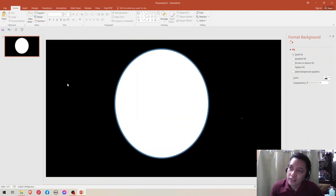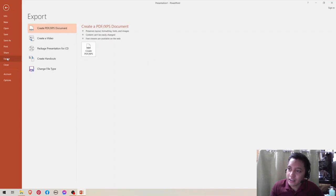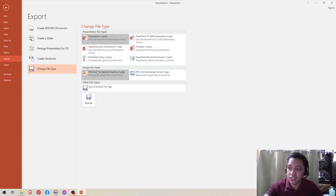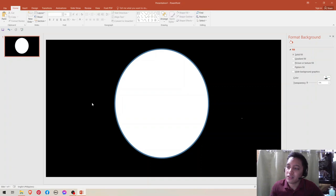And then go to File, then click Export, click Change File Type, then click PNG. It needs to be a PNG file format. Then save it.